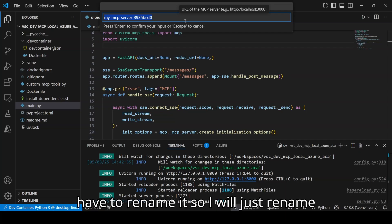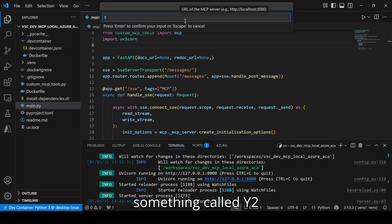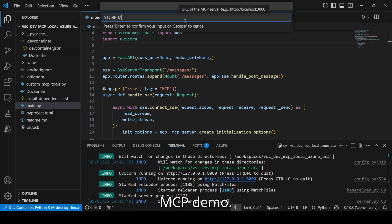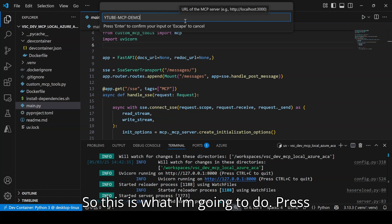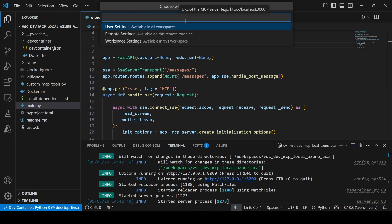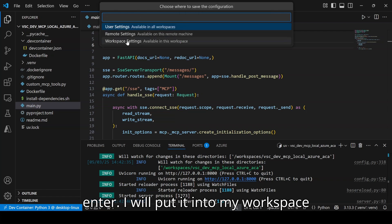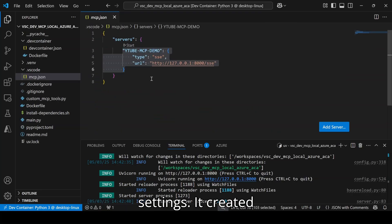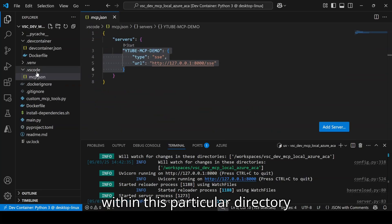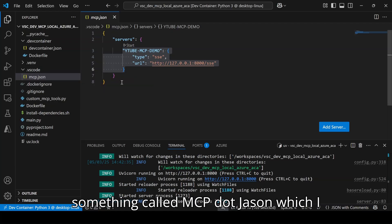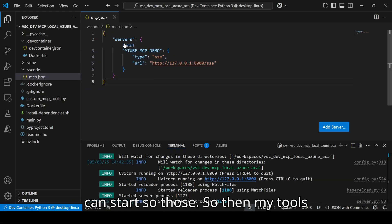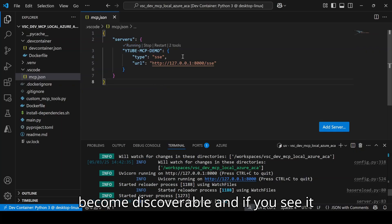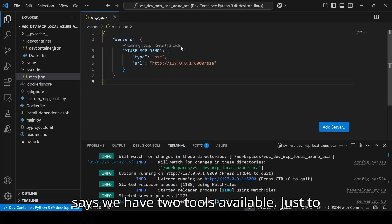I have to rename it, so I will just rename something called ytube MCP demo. Press enter. I will put it into my workspace settings. It created within this particular directory something called mcp.json which I can start. Then my tools become discoverable and if you see, it says we have two tools available.